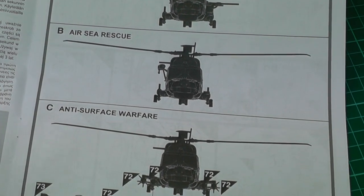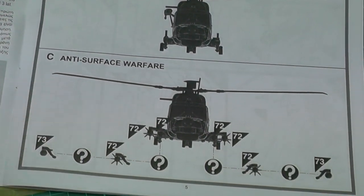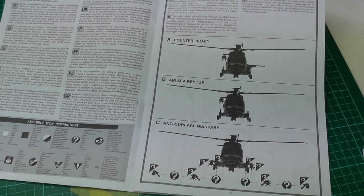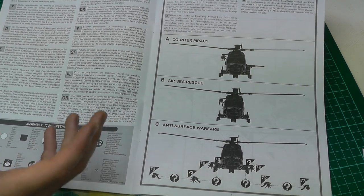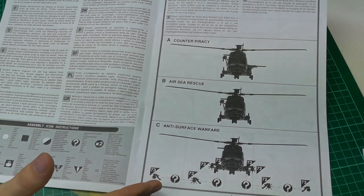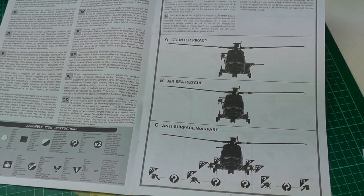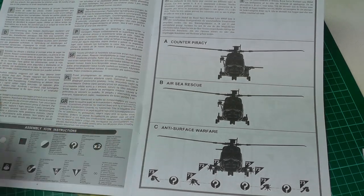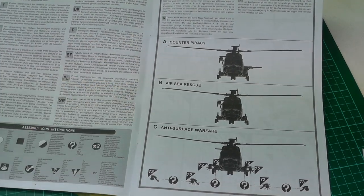We've got the counter piracy, air-sea rescue, and the anti-surface warfare configurations. It's nice for them to say there's three different options - pick one now and then follow either A, B, or C.